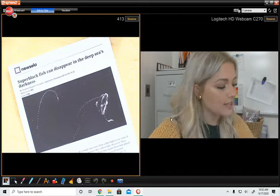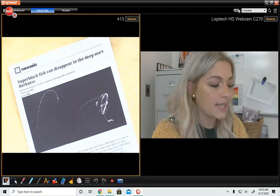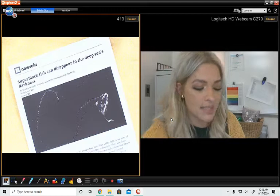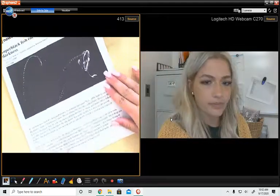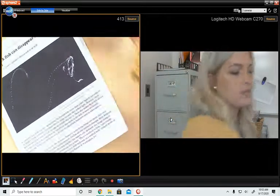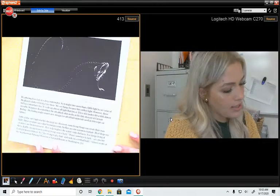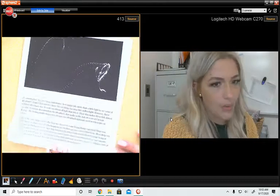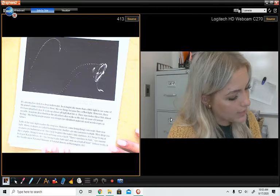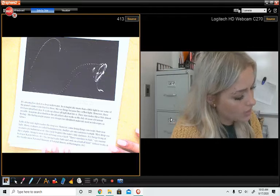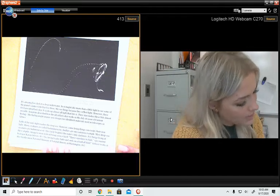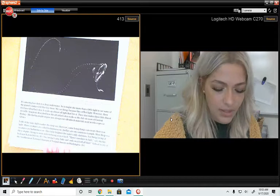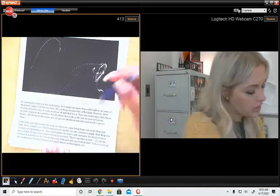So let's get started. This article, once again, is called Super Black Fish Can Disappear in the Deep Sea Darkness. It's amazing how dark it is deep underwater. So it might take more than a little light to see some of the planet's darkest fish that live there. We see things because they reflect light. I think that's important. I'm going to put a blue star.